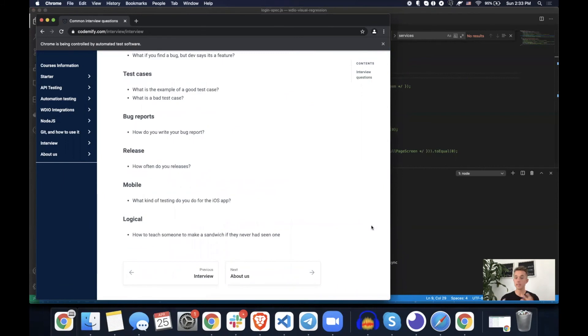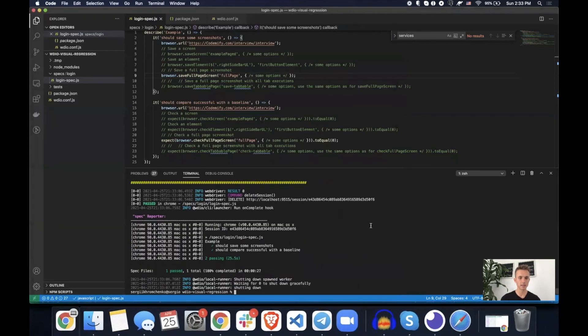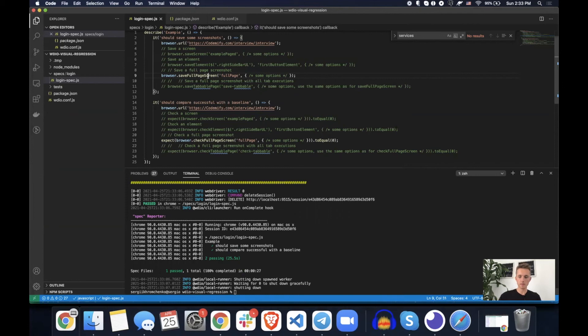So let's give it a second. Awesome. Okay. So this one is the pass.